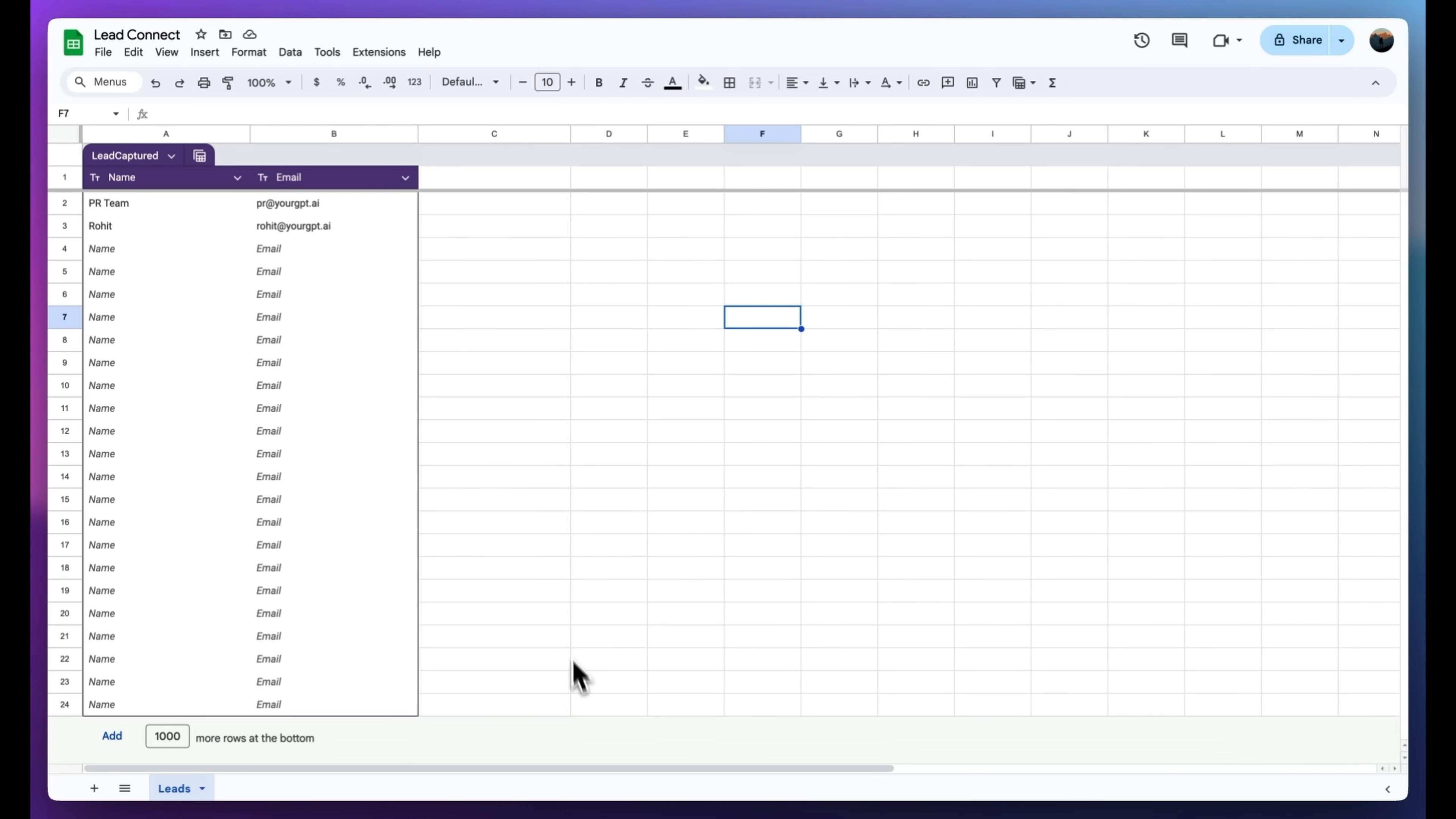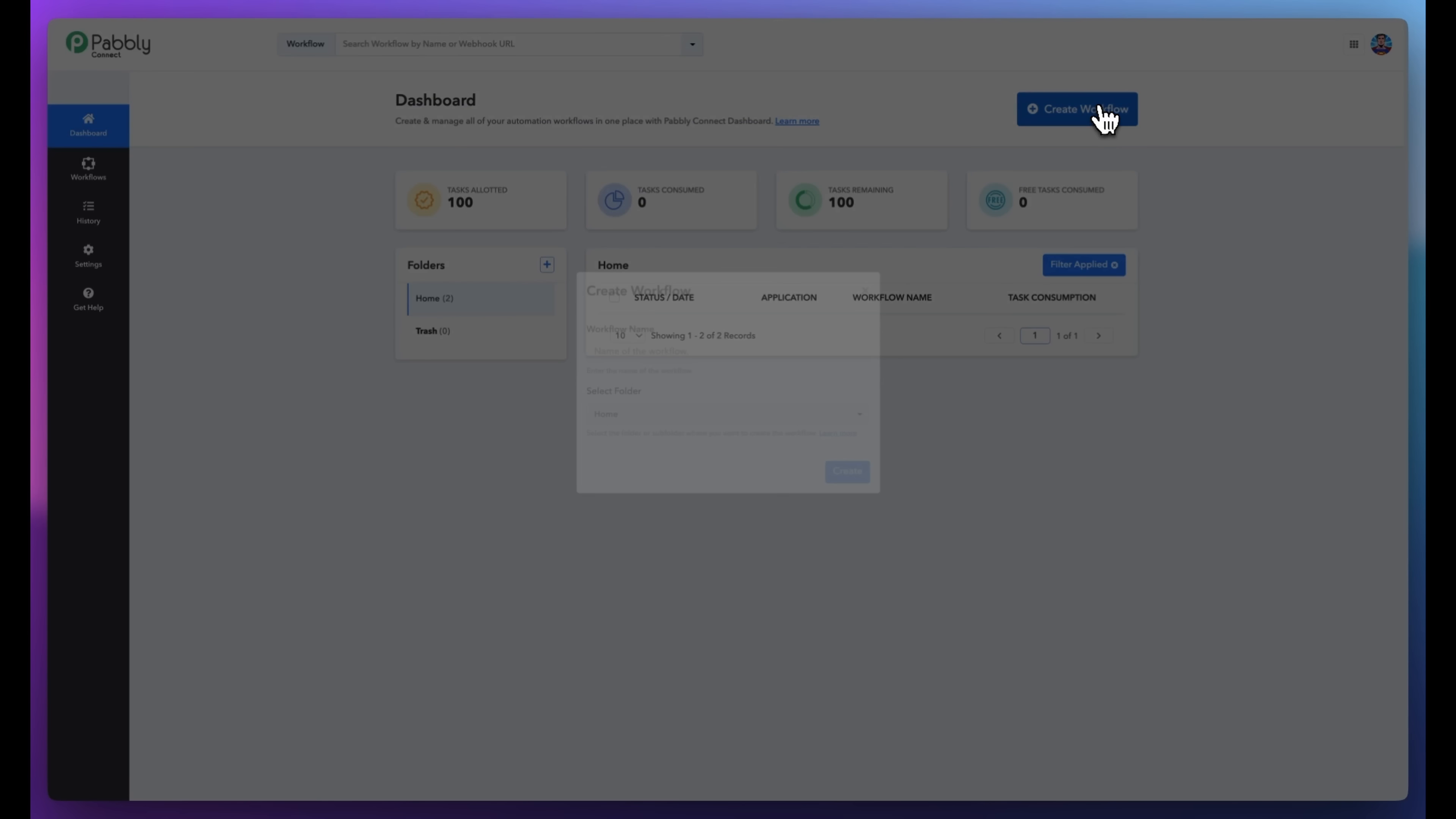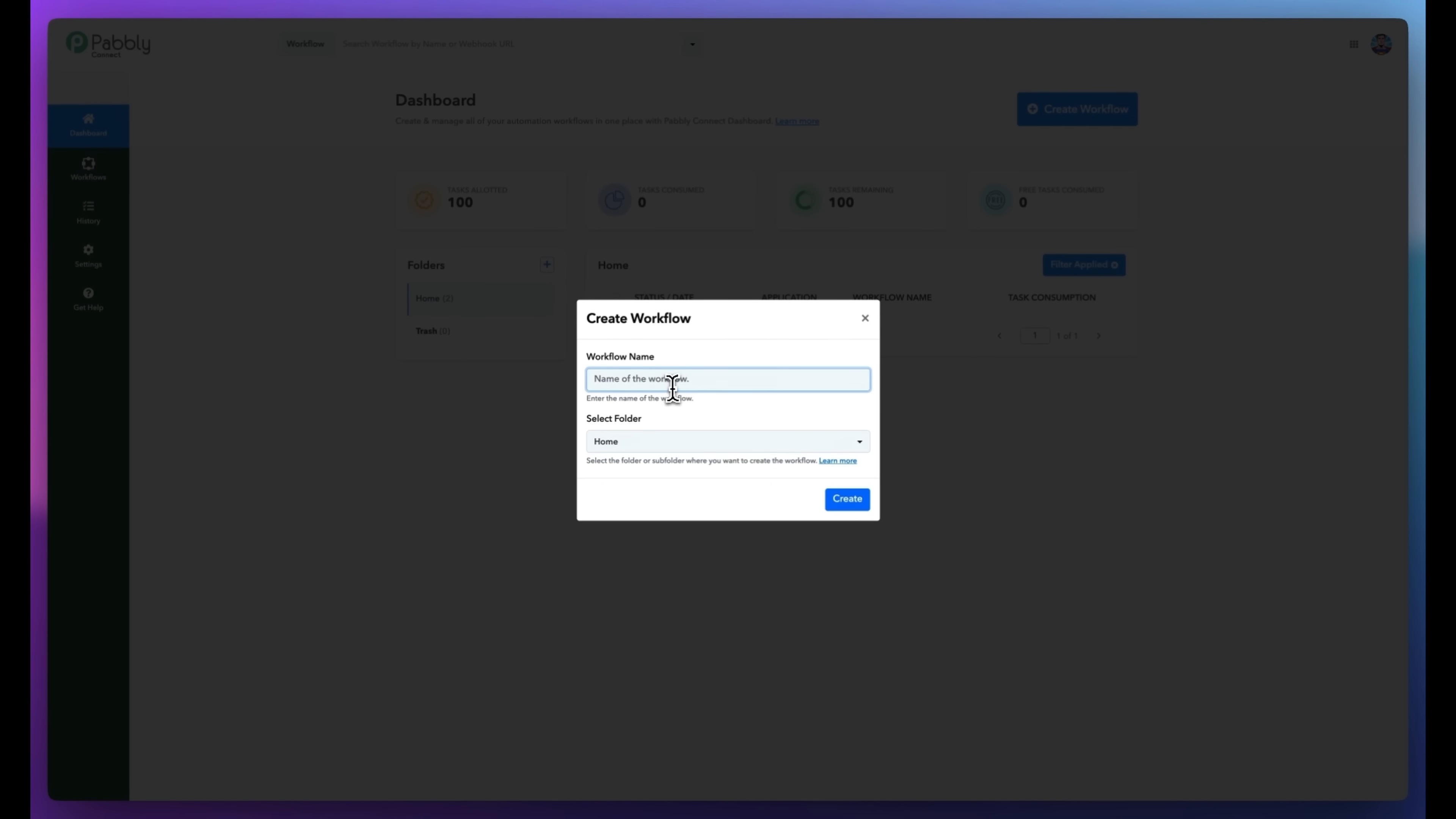I'll show you exactly how to set this up step-by-step. Let's build it. First, let's set up the webhook that will catch data from your GPT-chatbot.